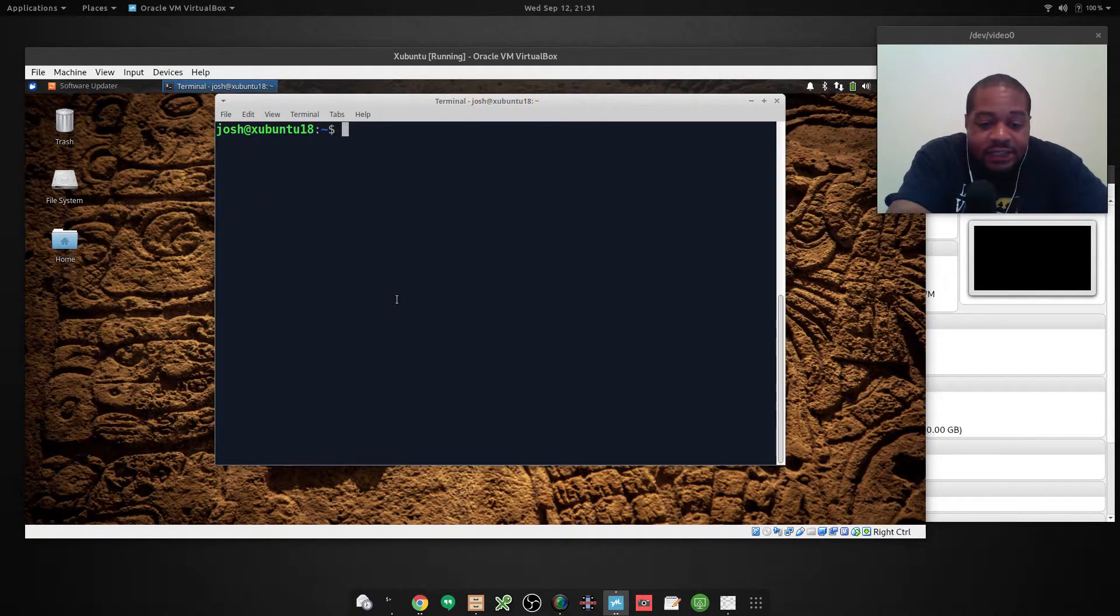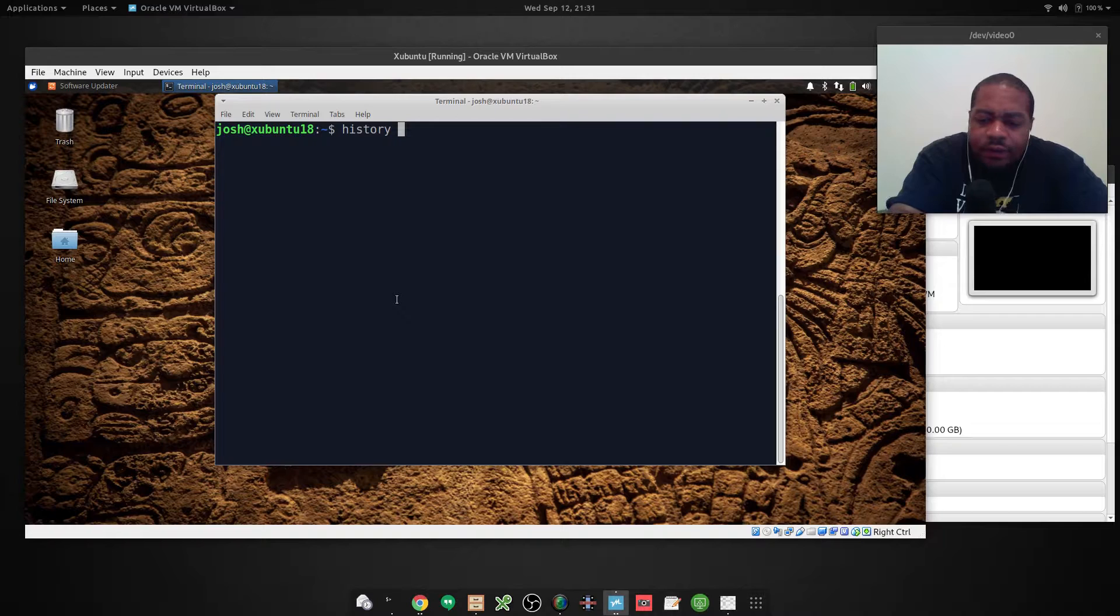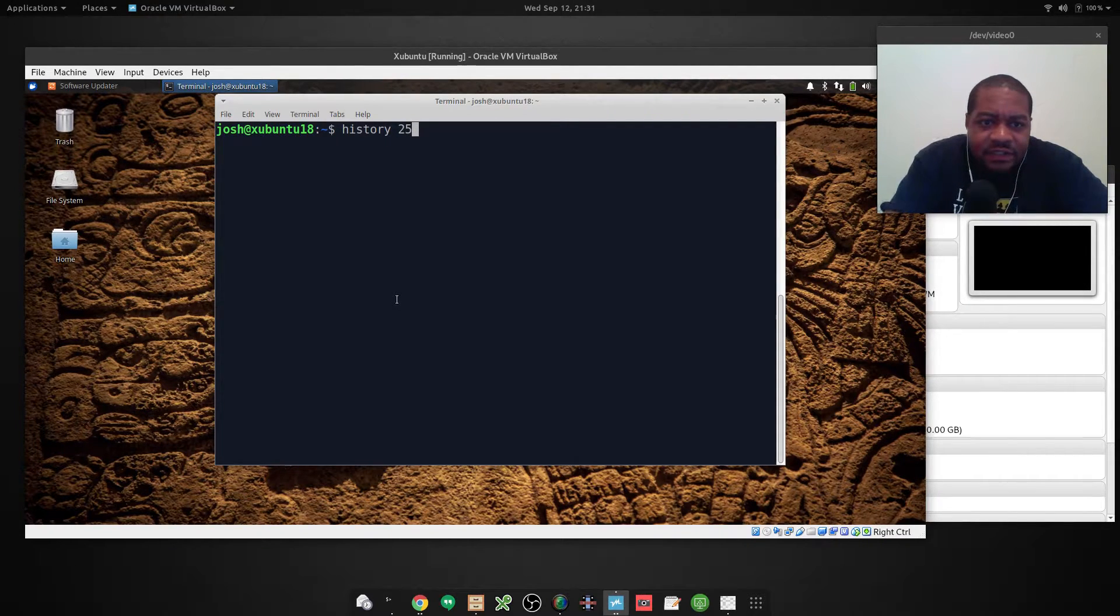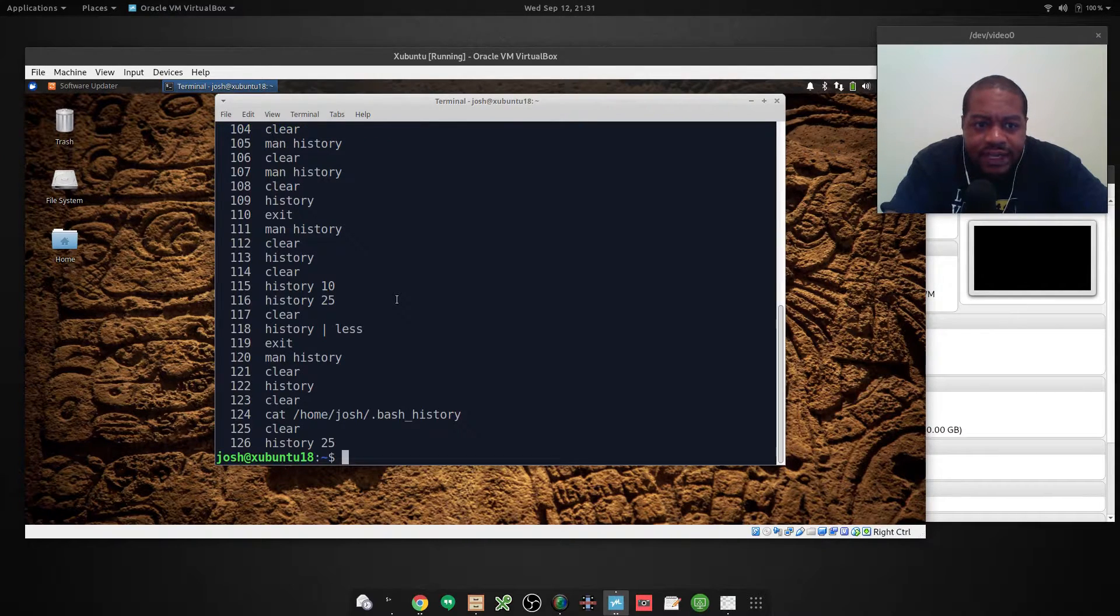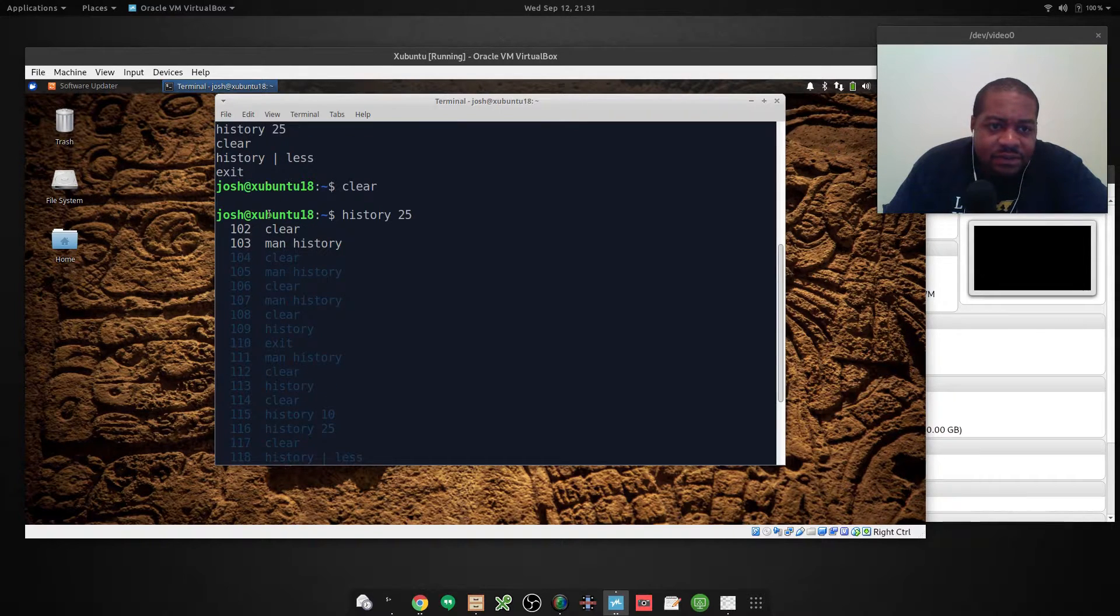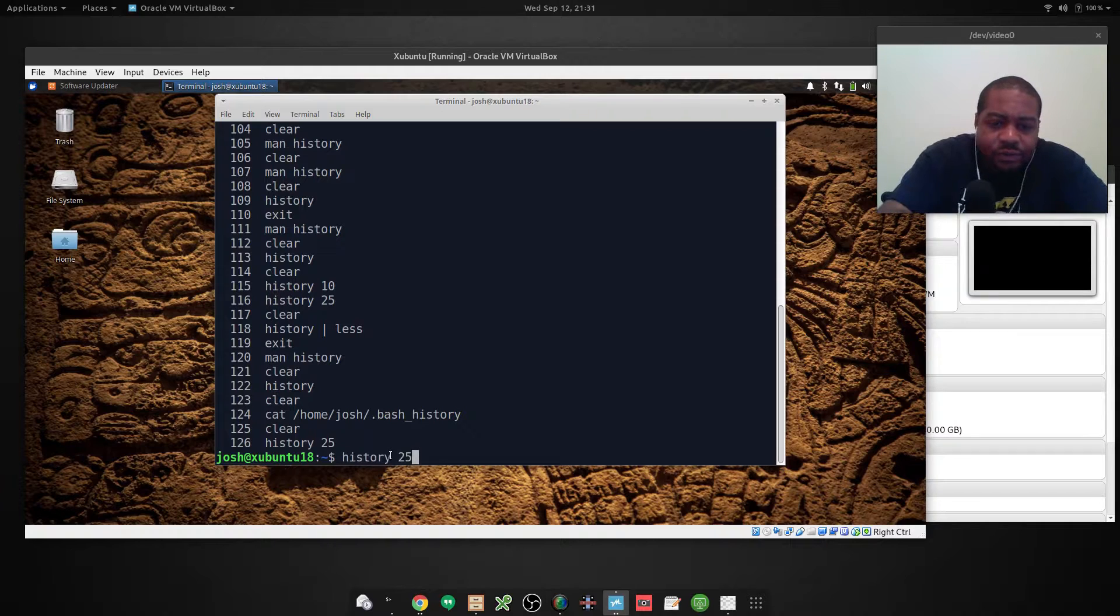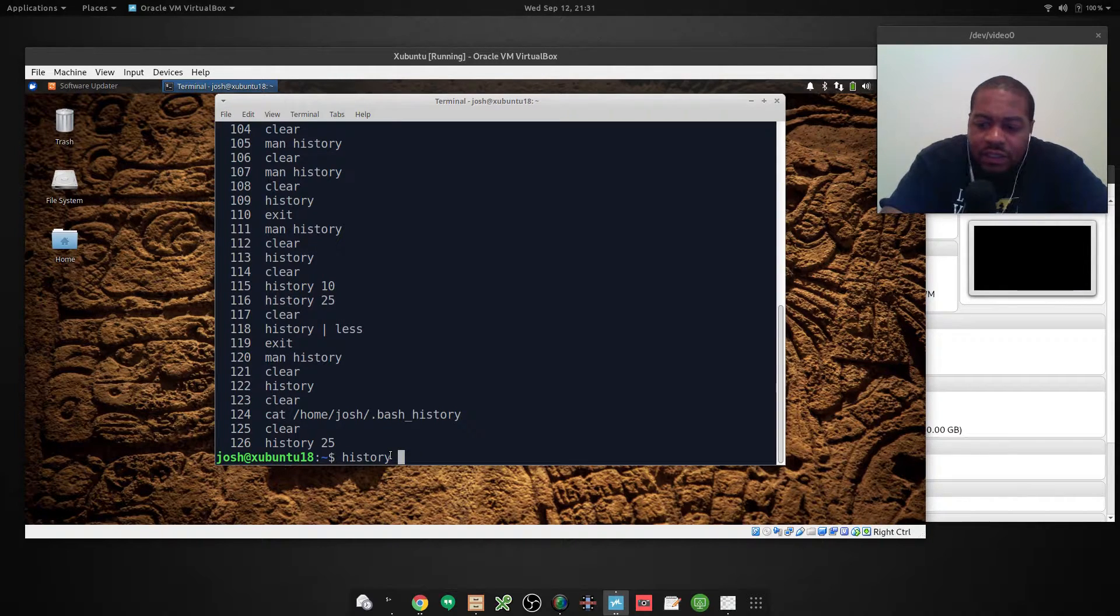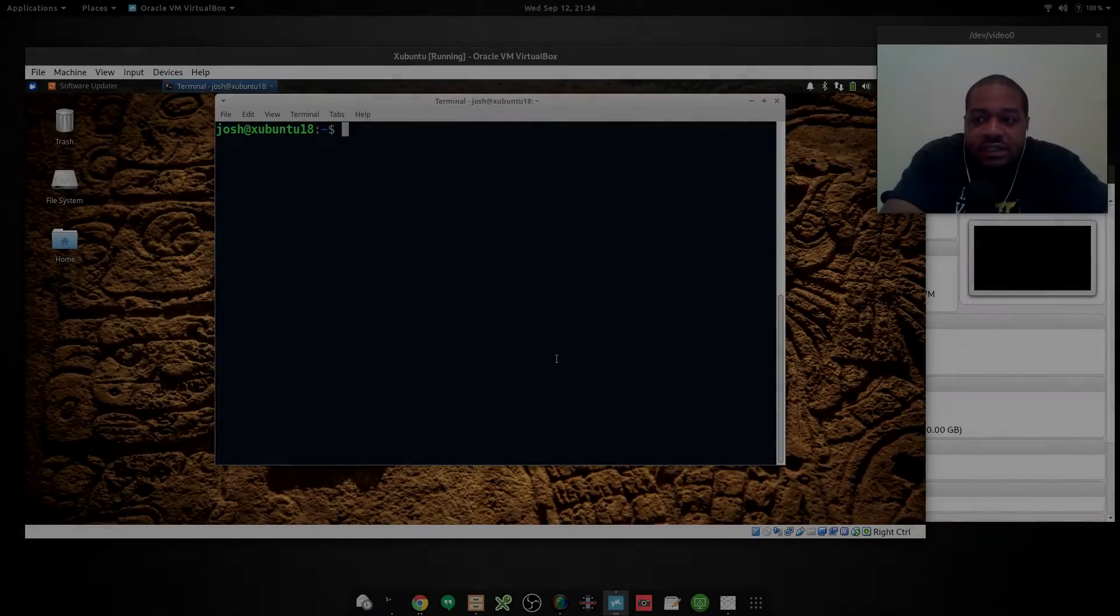So the next way I want to run this command is basically history and then a number. Let's say I only want to see the last 25 commands. So you can go history and then 25, press enter on that. And it will show you the last 25 commands that were ran on this system. And you can also do it with any number. 18. And it will show the last 18 commands.